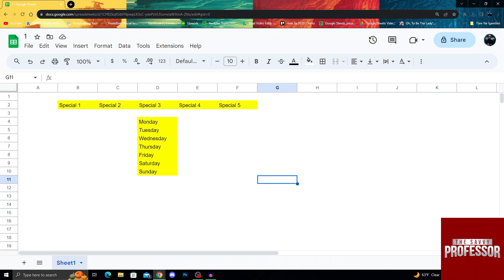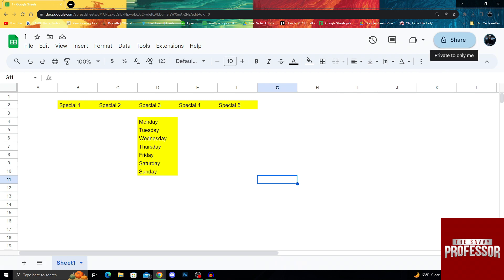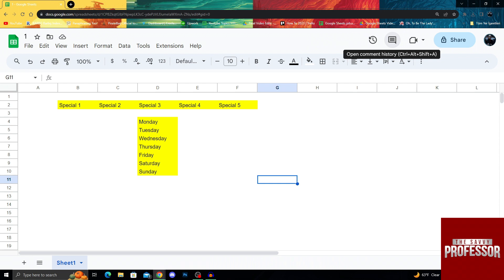To fully see the extent of change history, what I have to do is go at the top of my screen and go check the right side. As you can see, there is my Google account, the share button, the join a call button, the comment history button, and after comment history button, there is an edit history button. As you can see, it looks like a clock with an arrow going back reverse.